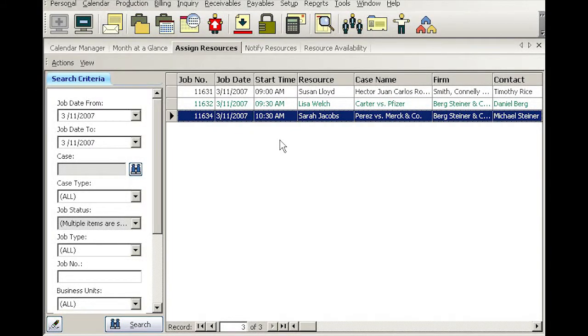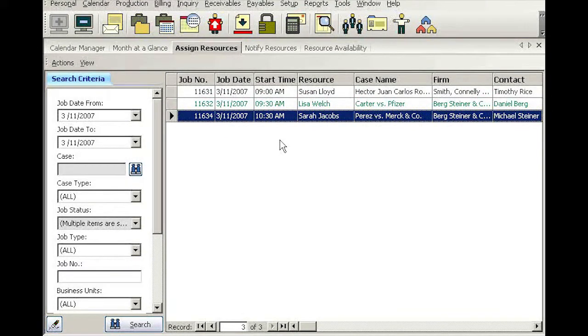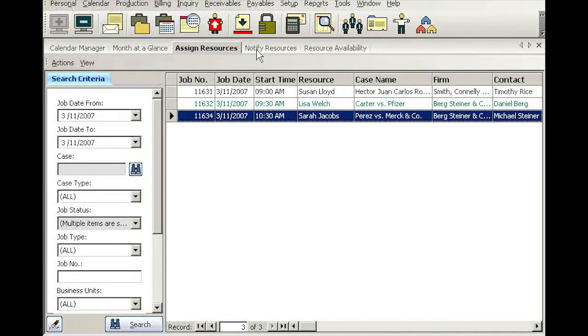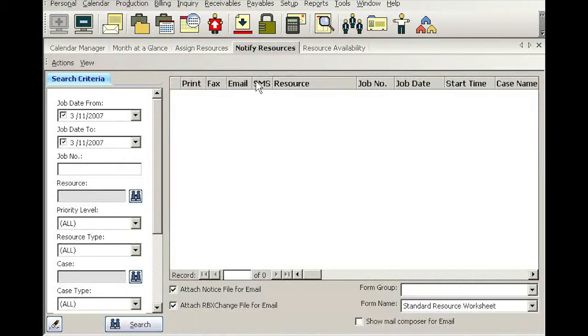Once the resources have been assigned to all jobs, the next step is to notify them. So go ahead and click the tab, notify resources, to pull up the screen.